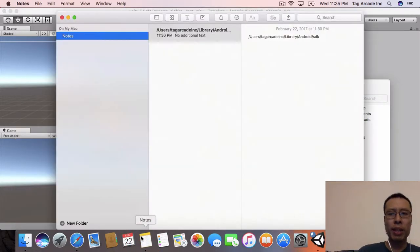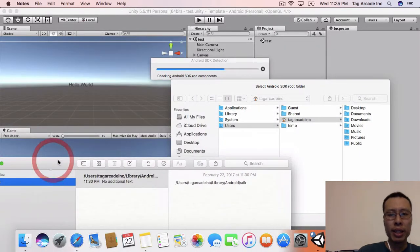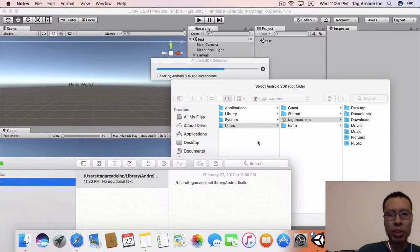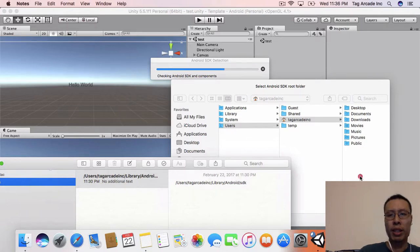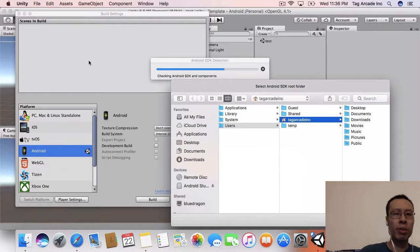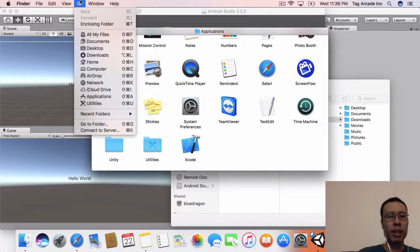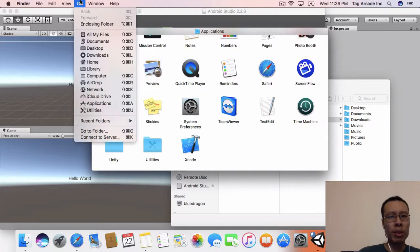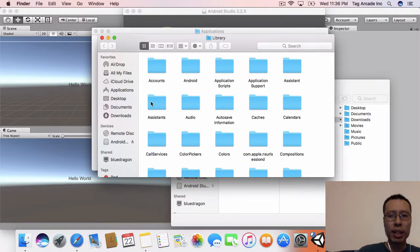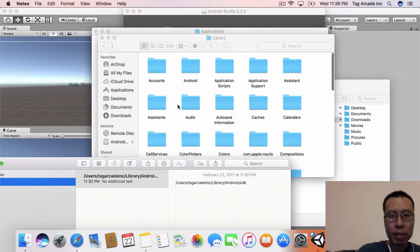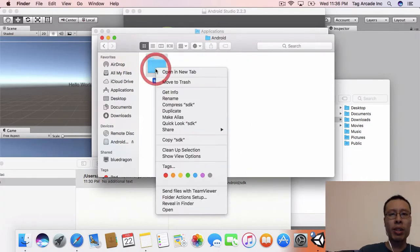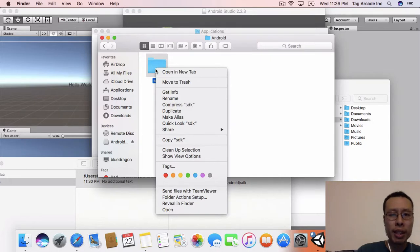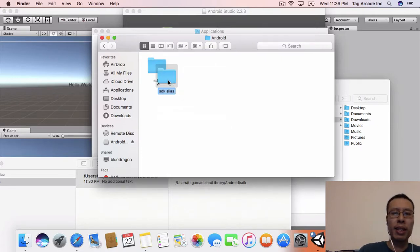Please select the Android SDK root folder. That's what I saved last time. Our Android SDK is, in my case, under users/TagArcade Inc/library. There's no easy way to get to the library, so I am going to go to Finder, click on here and hold the option key on my Mac to go to my library. Where is it under my library? Android SDK.